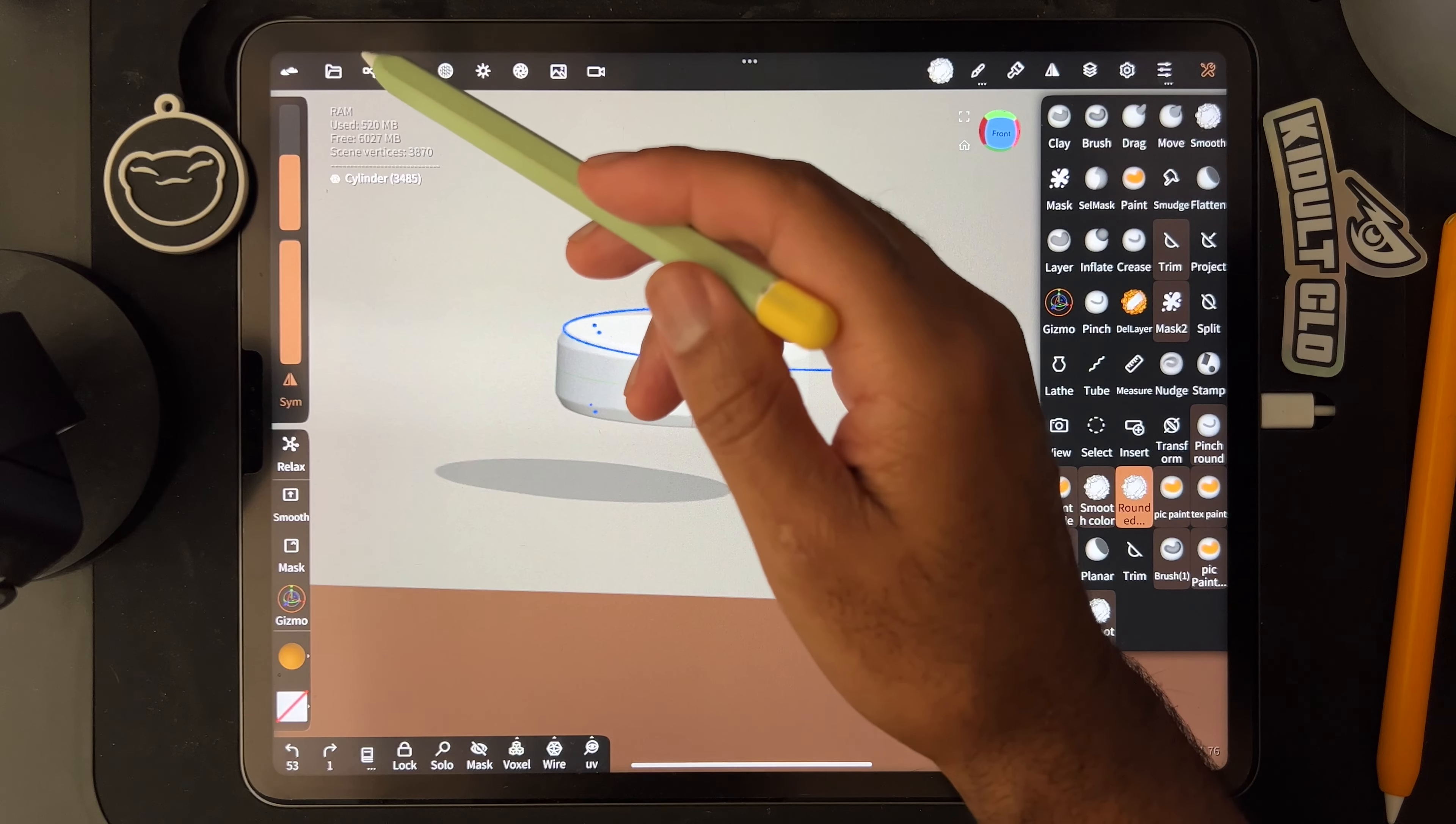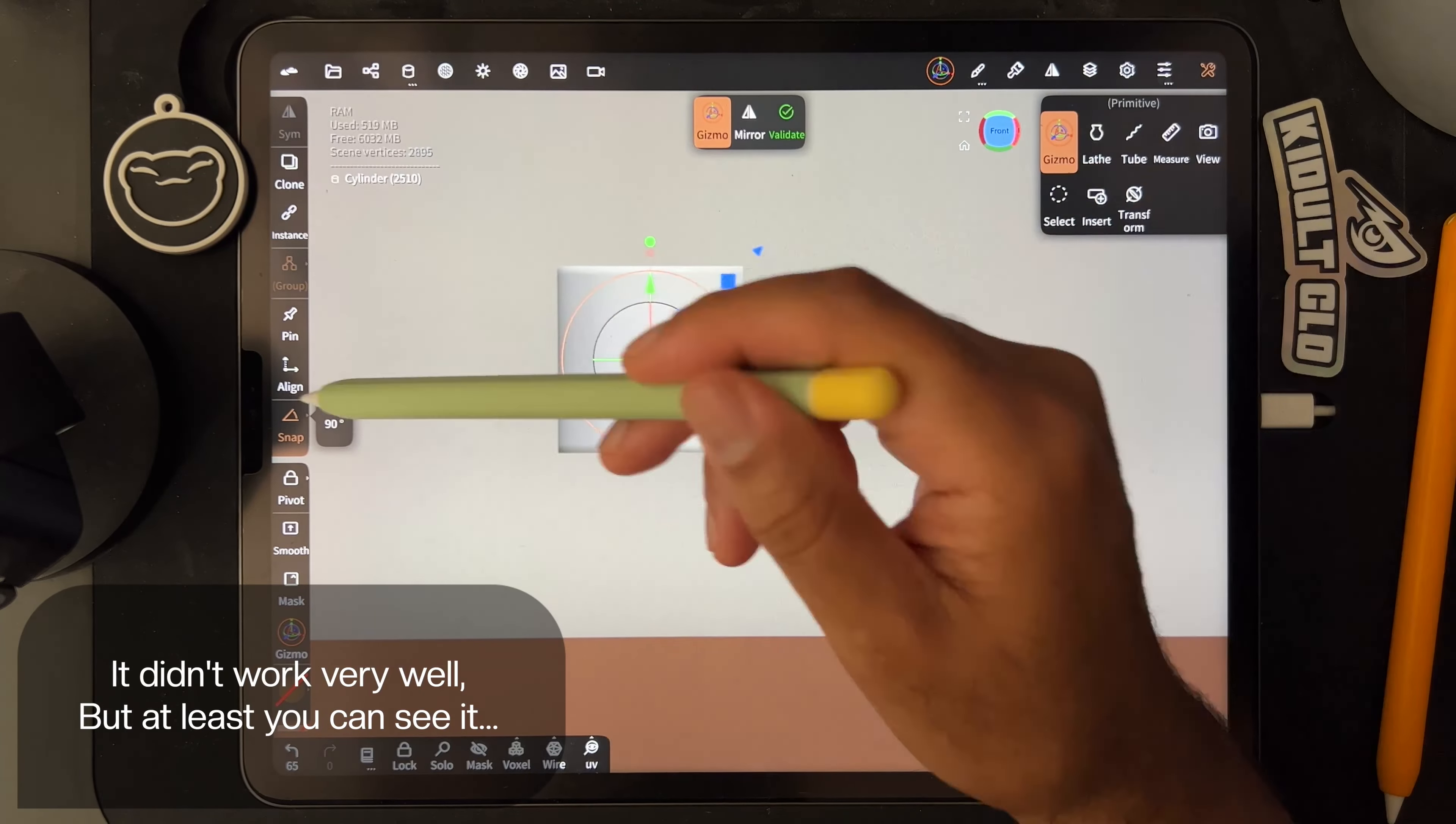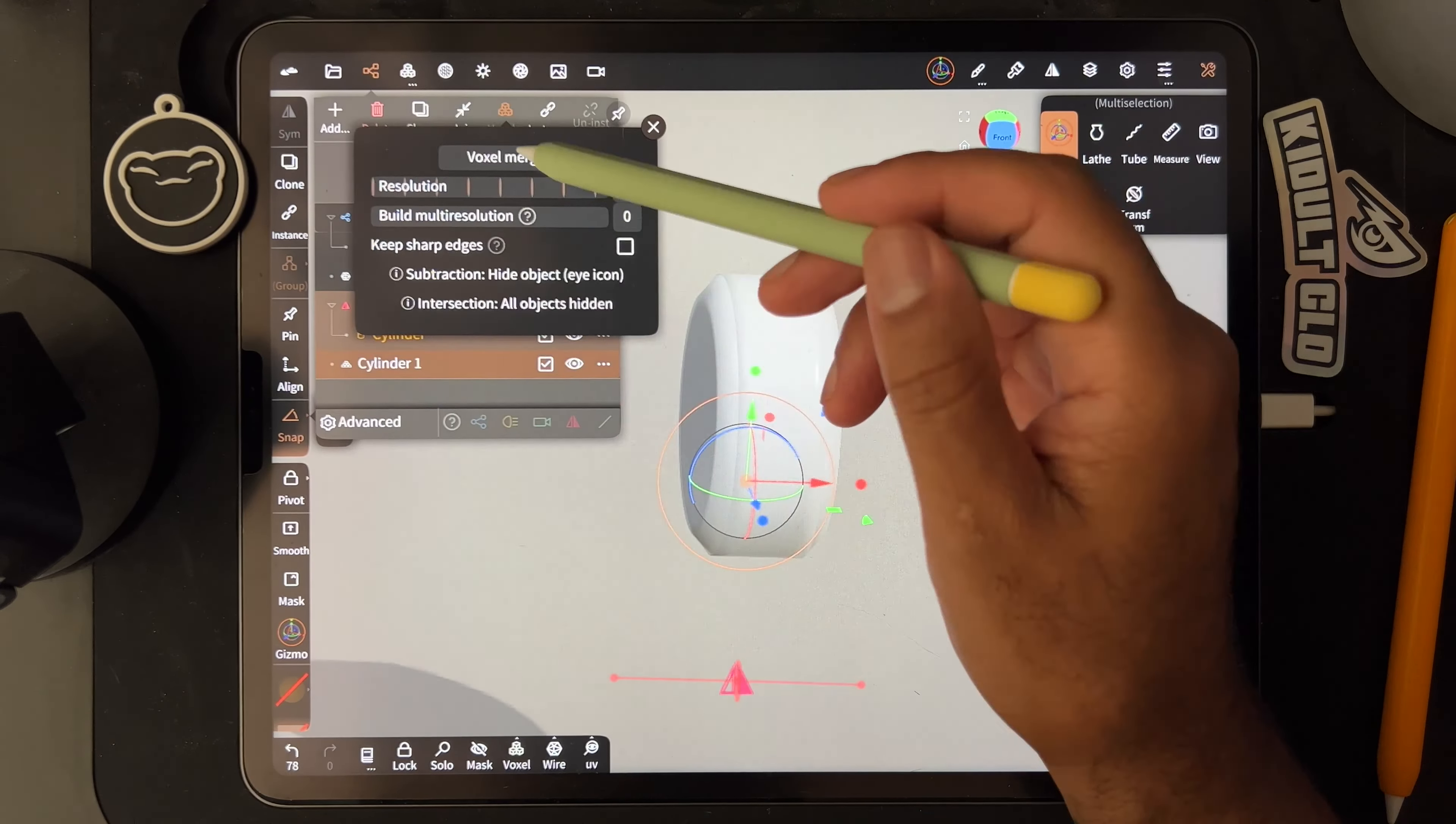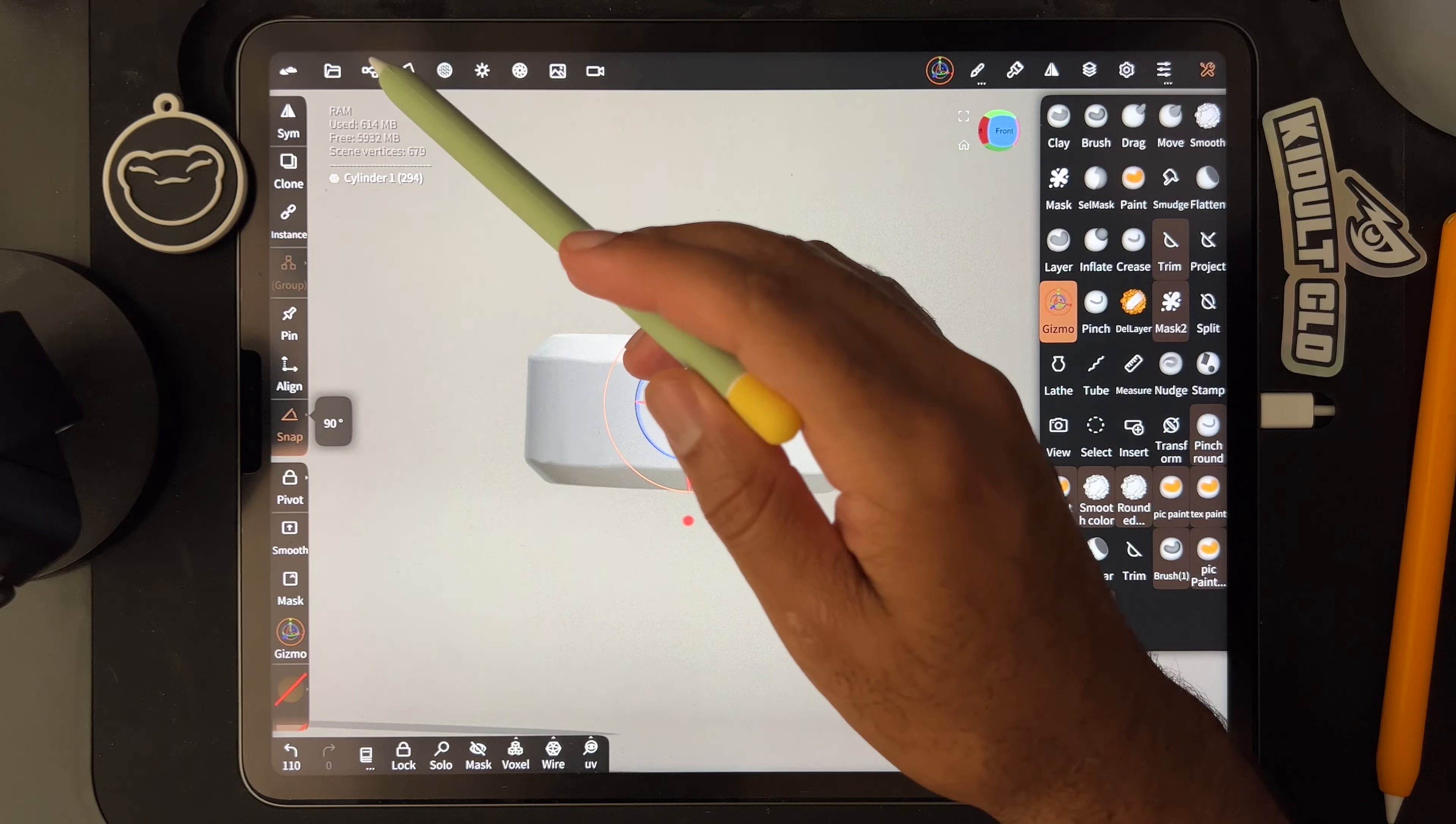So I was thinking of a different way to do it. I'm not sure if it'll work but let's try. Okay. The other way looks a bit cleaner and I have a bit more control, so I like the other way better.